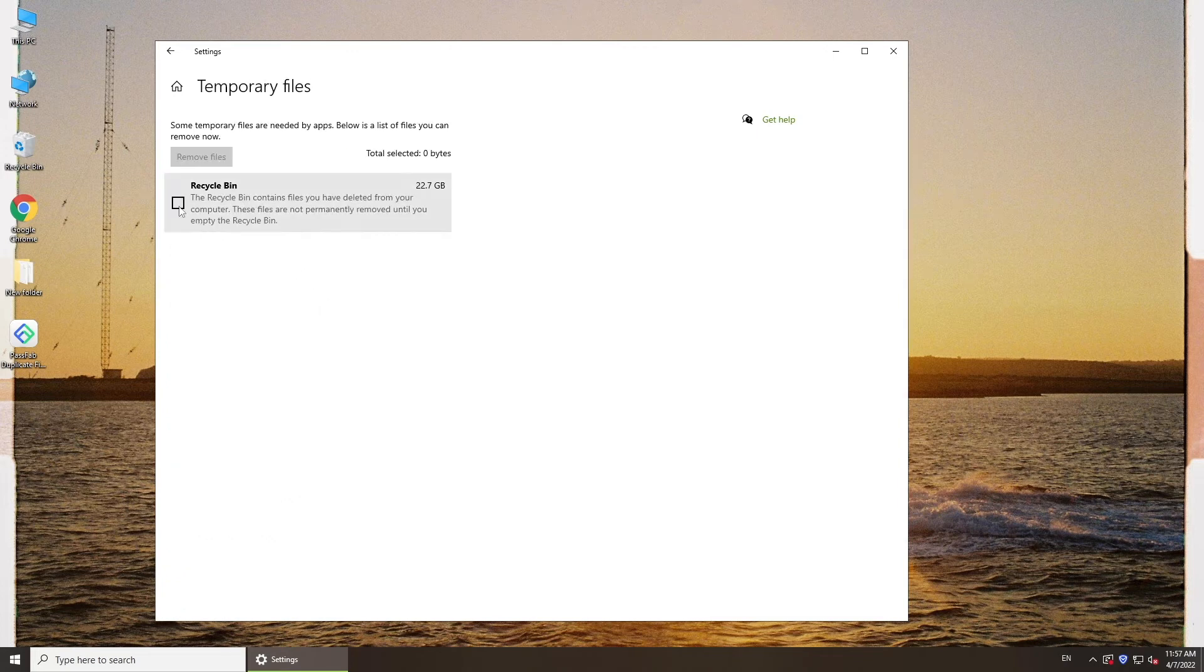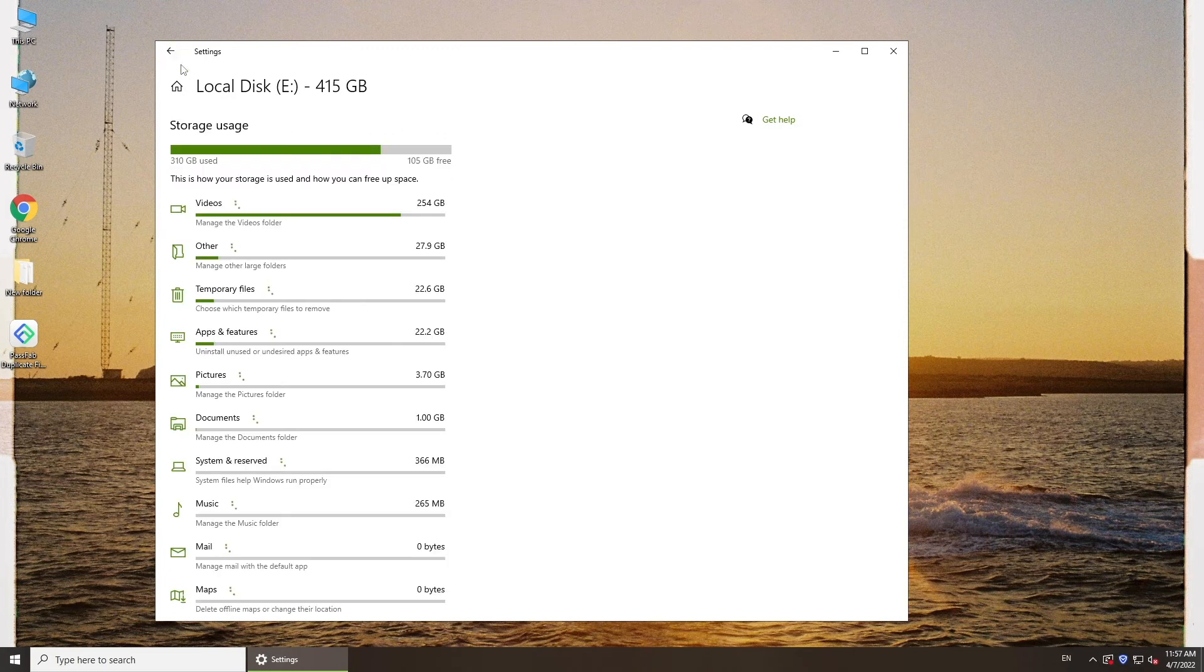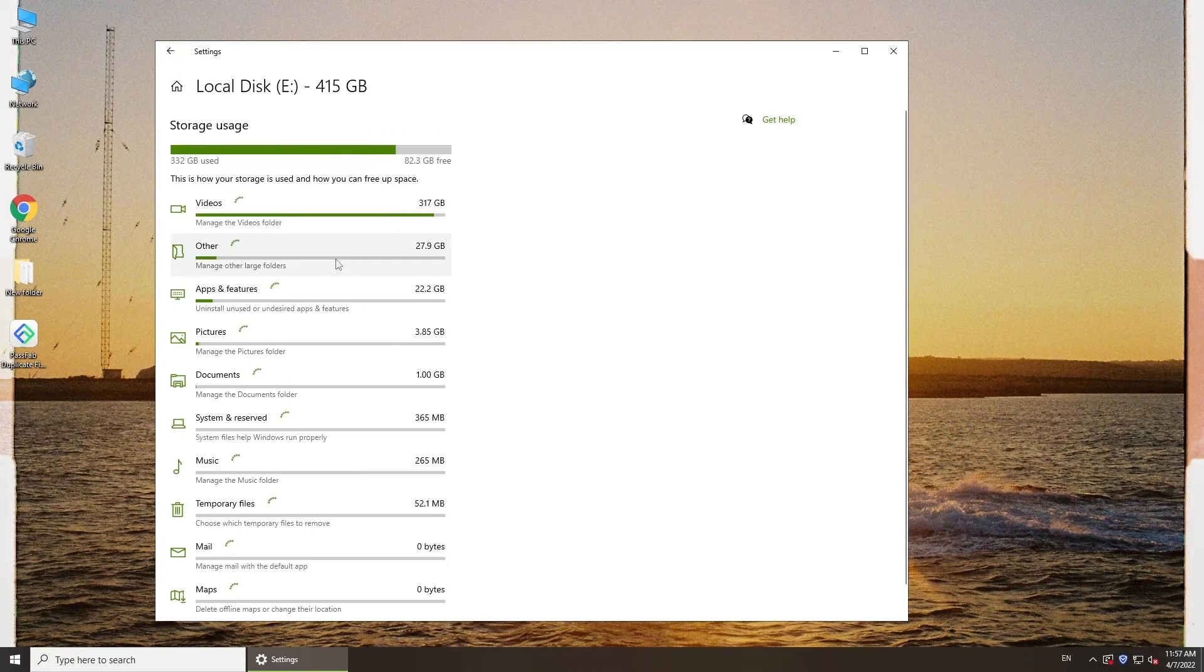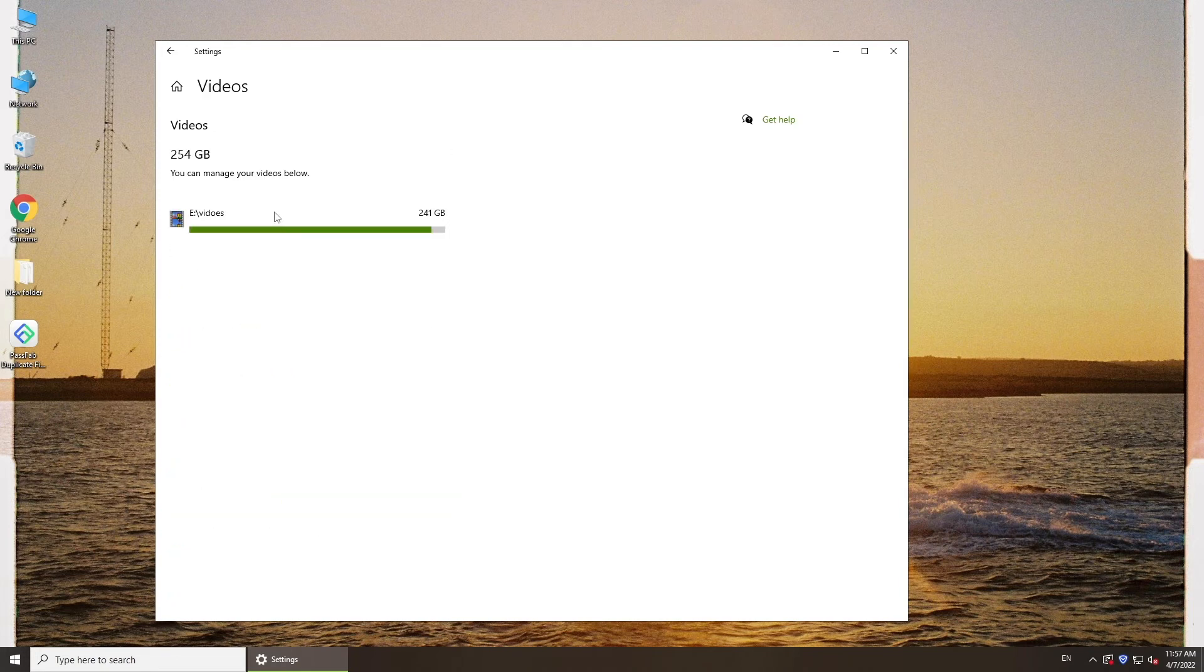Select temporary files you want to remove, click and remove files. Also, you can click any category and manage it.